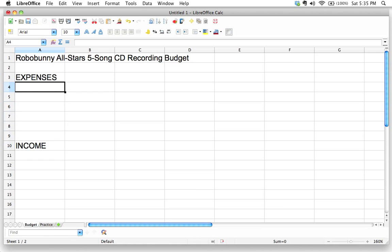Now, I want to start this by just saying that this isn't really a budgeting class. I'm going to walk through creating this budget, but it's really as a mechanism to show you how spreadsheets work.